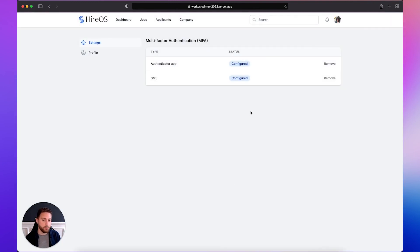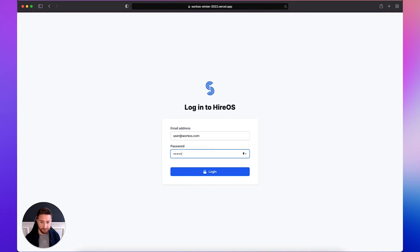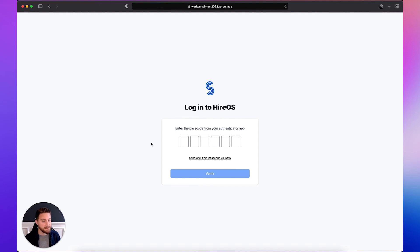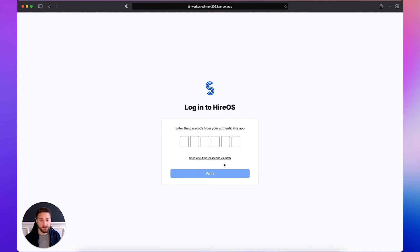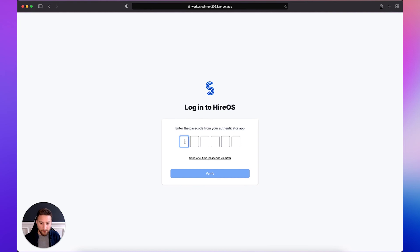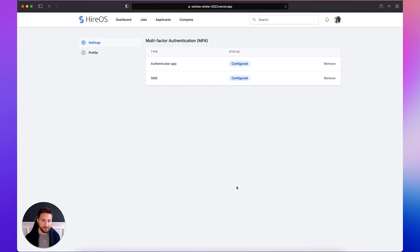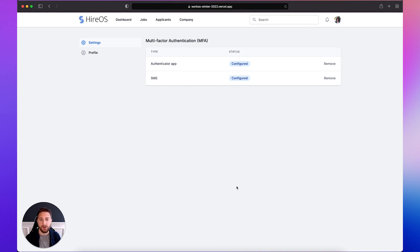And now we have both enabled. So let's log out one more time to see how that impacts the login flow. So one more time signing with the same email and password. And now it's asking us to input the code generated from our Authenticator app. And because we have SMS configured as well the app gives us an option to switch to that authentication factor instead. But I want to use the Authenticator app. So I'll go ahead and type in the code generated by 1Password. Now I'll click verify. And now we're logged in. And that's it.